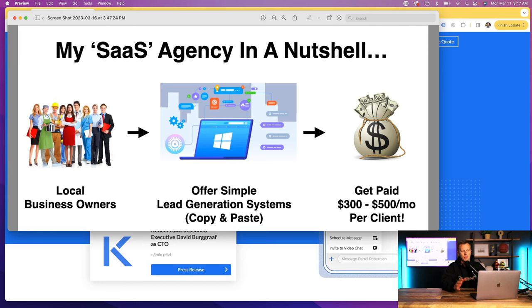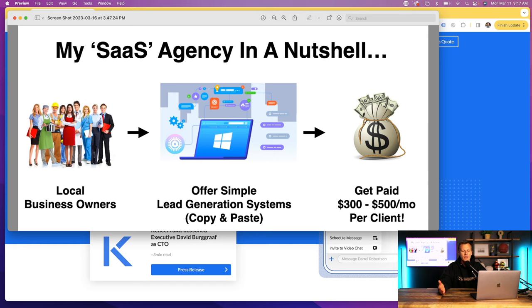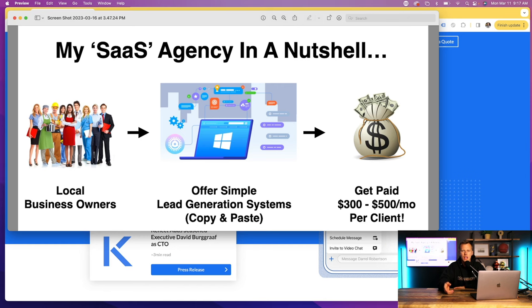Basically what they're doing is they're selling to small local business owners. They're offering them simple marketing systems that are copy and paste, and they're charging each one of these clients $300 to $500 per month per client. The cool thing about this business model is it creates monthly recurring revenue. You're not selling your time as a service, you're selling software as a service. You're selling these systems, these tools, and so you're able to stack up that monthly recurring revenue.